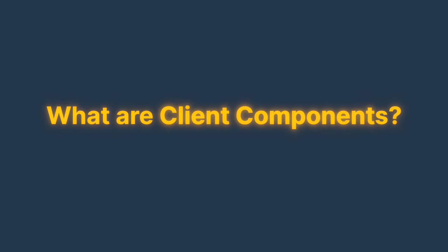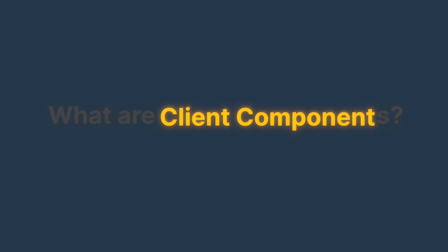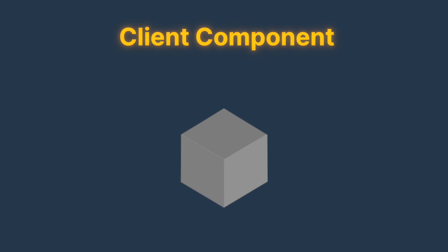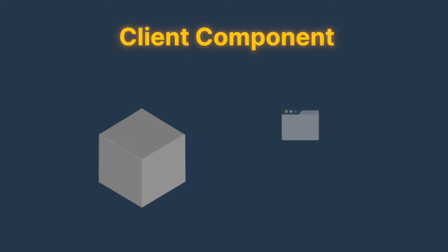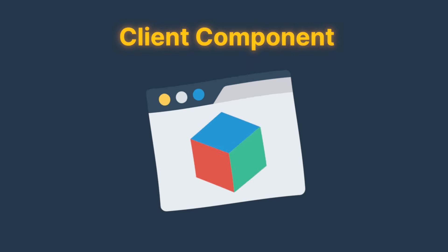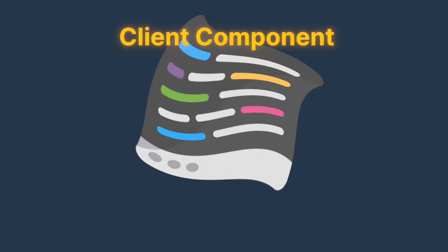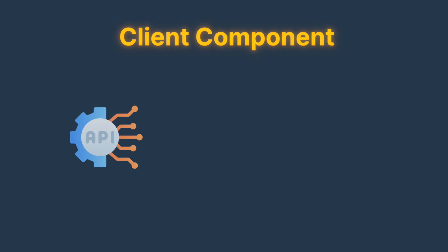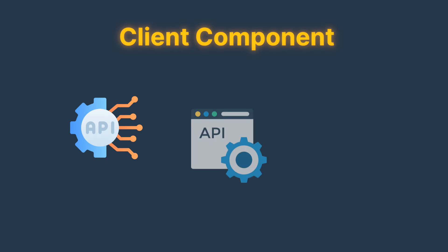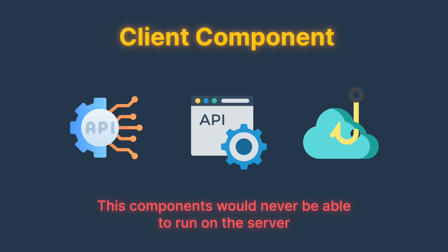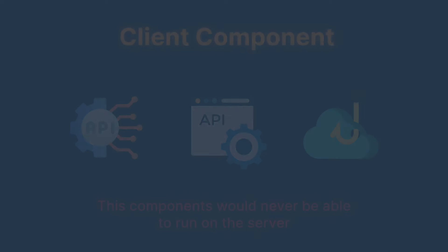What are really client components? A client component is a component that needs to be instantiated in the browser because they rely on code that needs either the DOM API, the browser API, or at least one of React's hooks or any other functions that are specific to the client. These components will never be able to run on the server.